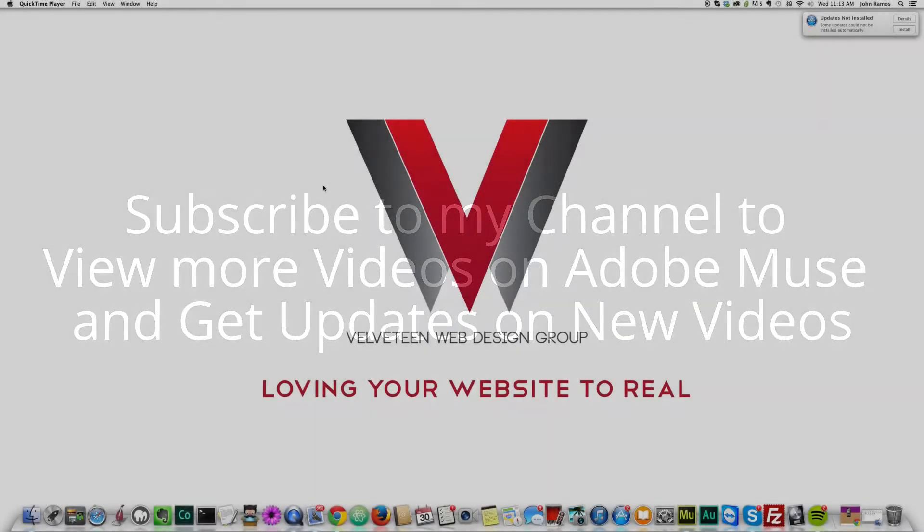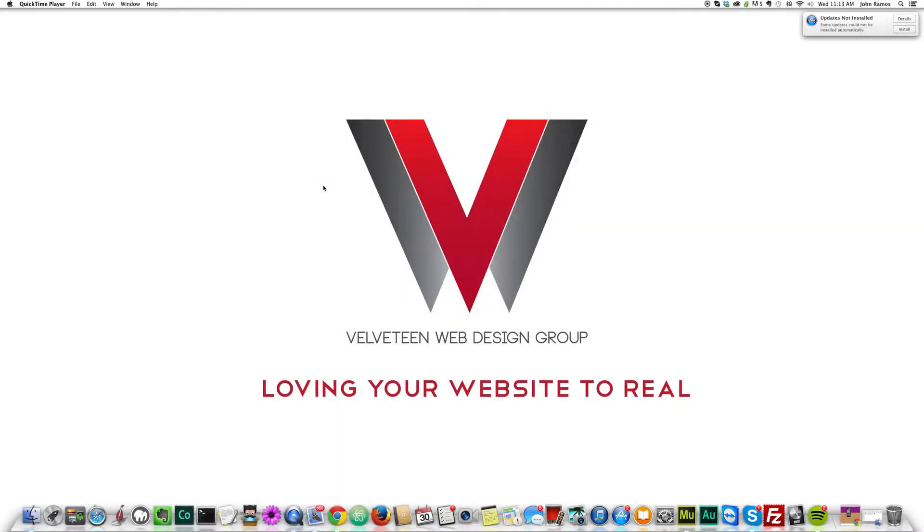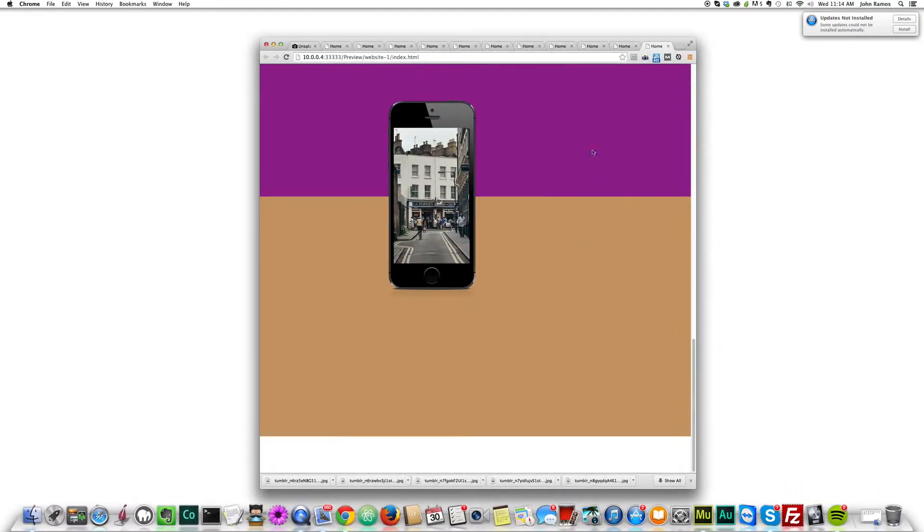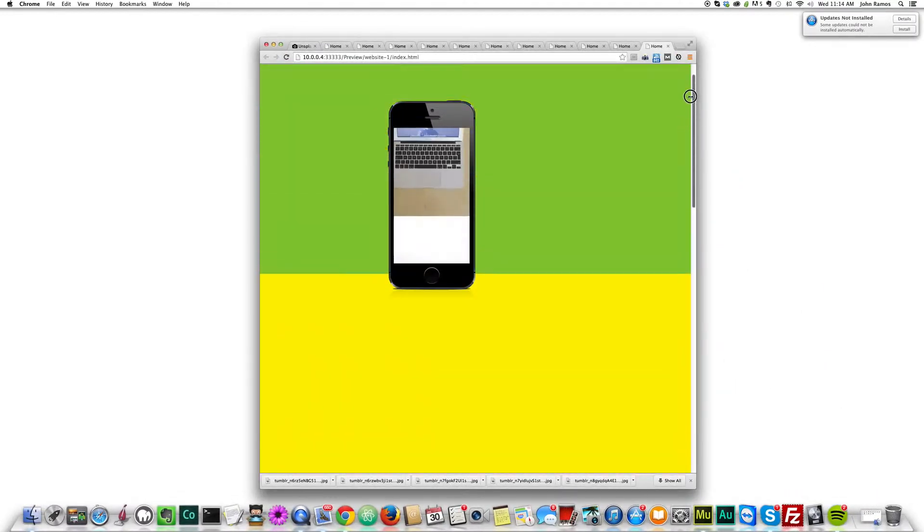In this video tutorial I will be showing you how to create an iPhone scroll effect for your Adobe Muse website. I'll show you what I mean by that.